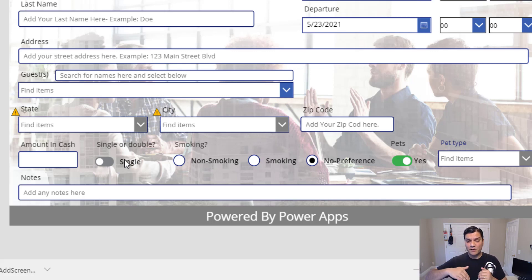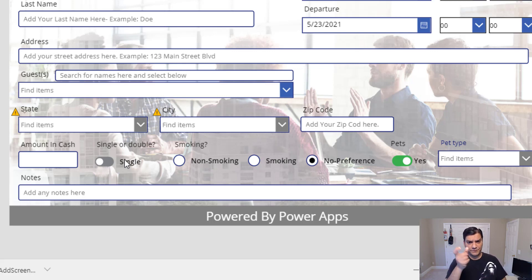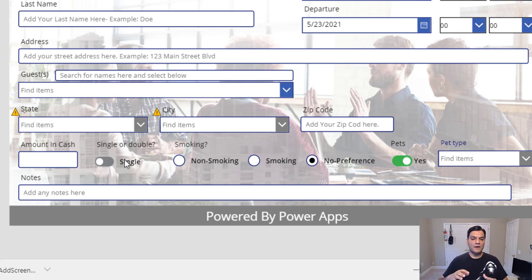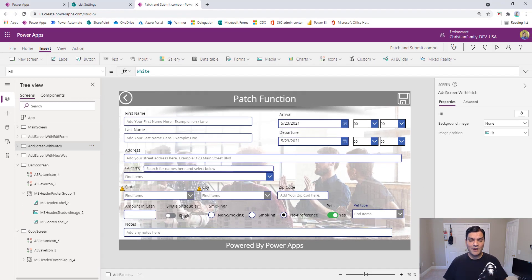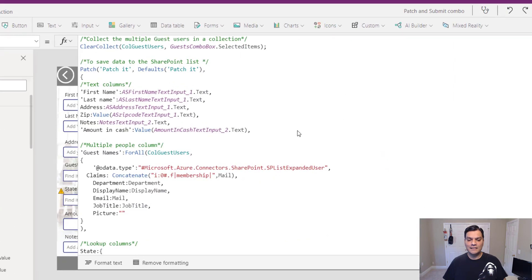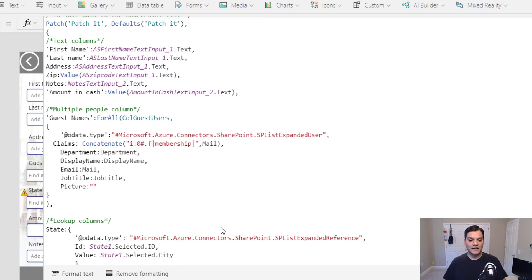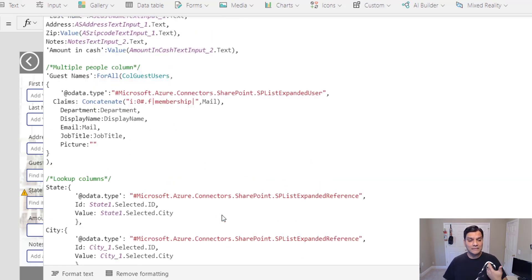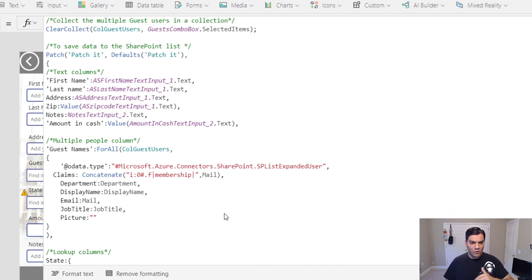For example, instead of just a drop-down for single or double bed, I can present it as a toggle switch. Same thing for smoking — with the out-of-the-box edit form it's just a drop-down, but here I can make it a radio button switched to horizontal. Same with pets. But when I look at my save formula, I did a copy and paste into Notepad++ and it's over 70 lines of code.